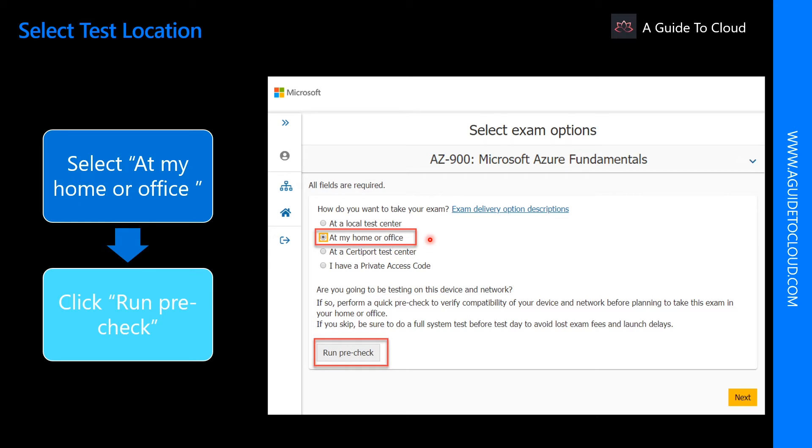A couple of popular ones are you can schedule an exam at a local test center, or you can schedule an exam at your home or your office.